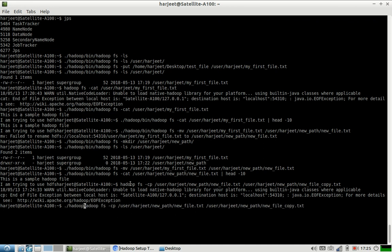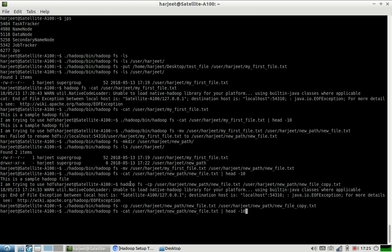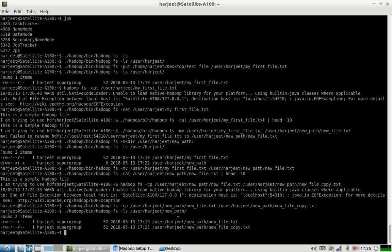Let me correct the command. Now let us print this folder's files — we have both new file dot txt and new file copy dot txt. Very good.